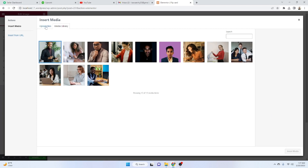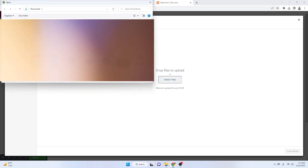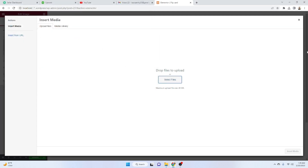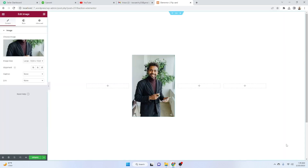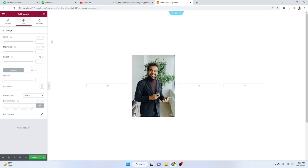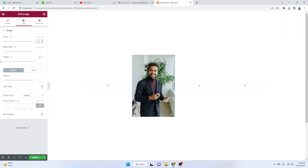Click 'Upload Files', select your file, and it will be added to your media library. Just double-click on that image, pick it from the library, and insert the media. Then set the image to 100% full size. In the Style tab, set the width to 100%.